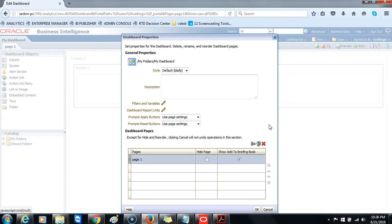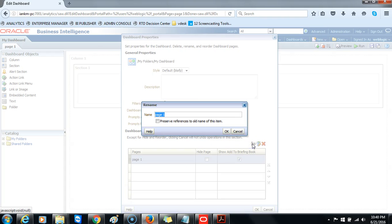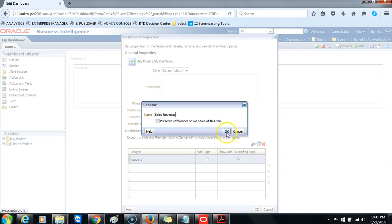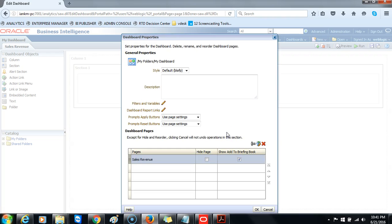Based on your needs and your users' needs, select Page 1 in the dashboard sections. Using the toolbar, click the rename icon to change the name of your dashboard page. We will rename Page 1 to 'Sales Revenue.' Click OK to close the rename dialog box. The dashboard properties dialog box reappears with the new dashboard page name.